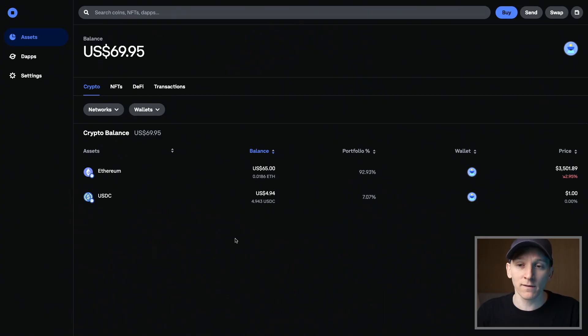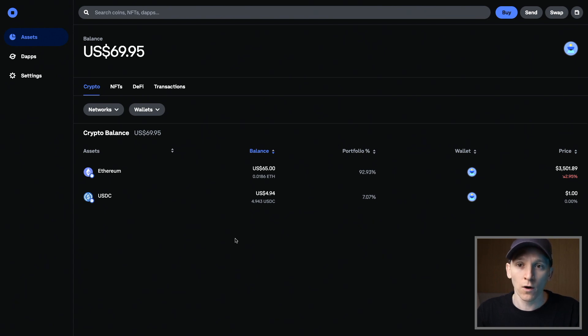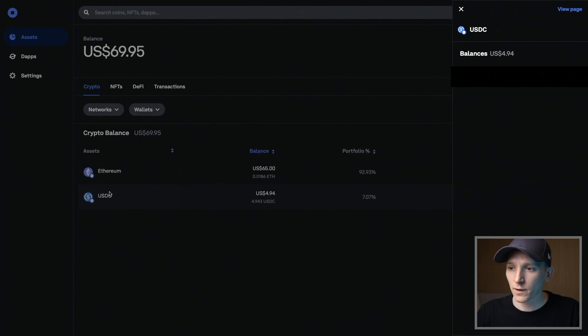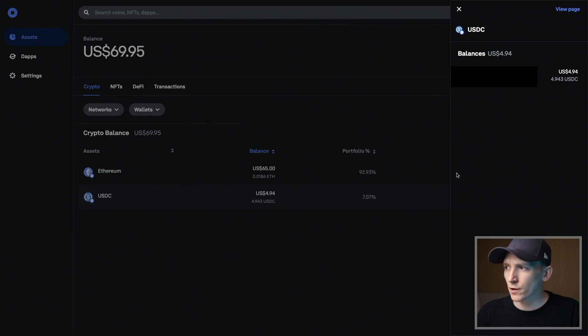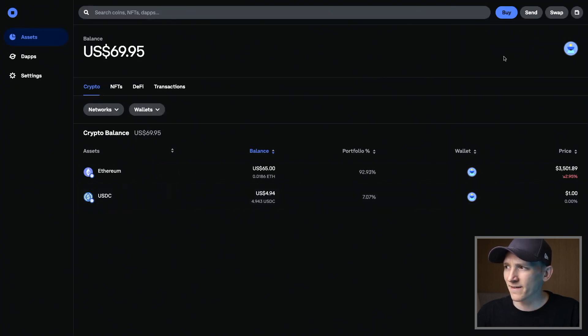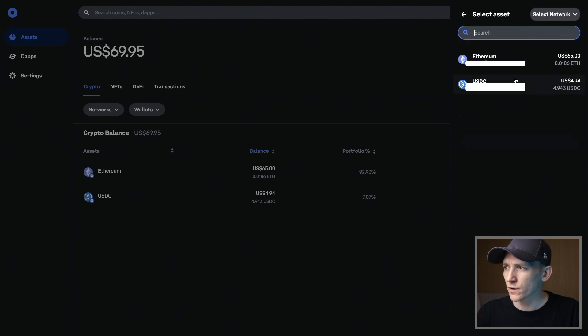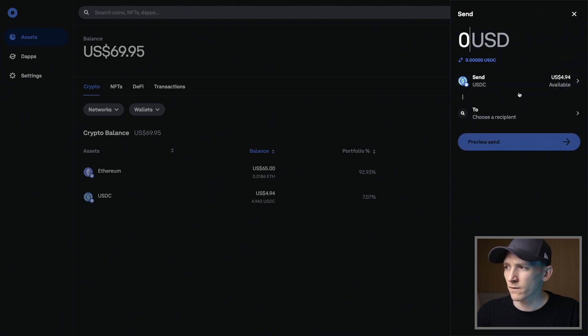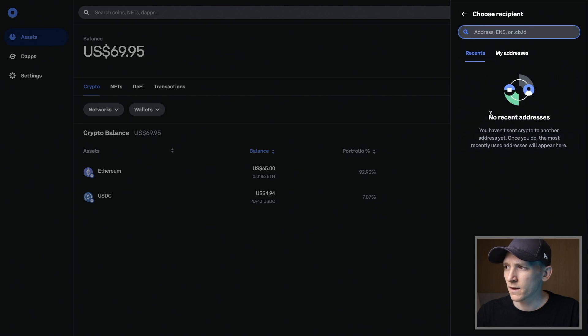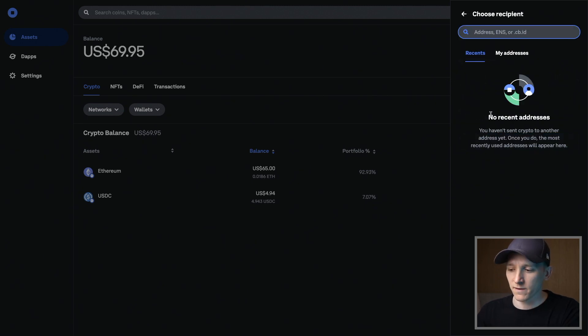As of making this video, Coinbase are sponsoring USDC sends, which means you can send USDC to another Coinbase wallet on base for free. So USDC, if you click that, shows you your balance, right? So I'm going to send this up in the top right, send. I'm going to send USDC, this token. So send USDC. And then I'm going to choose a recipient. This has to be an address on the base network, because we're on base right now. So I'm going to paste in an address here.